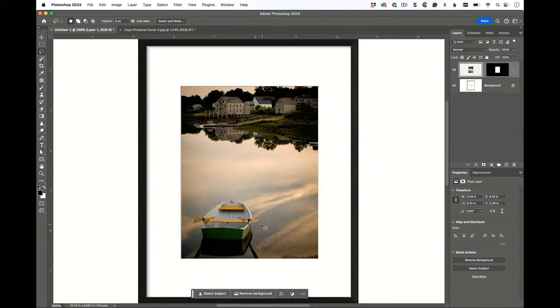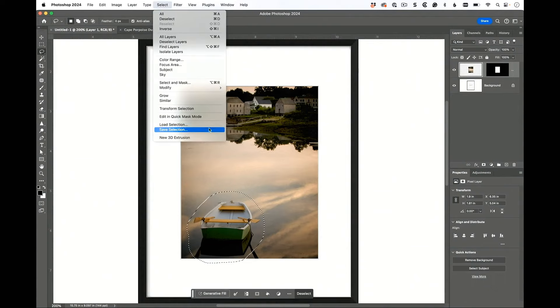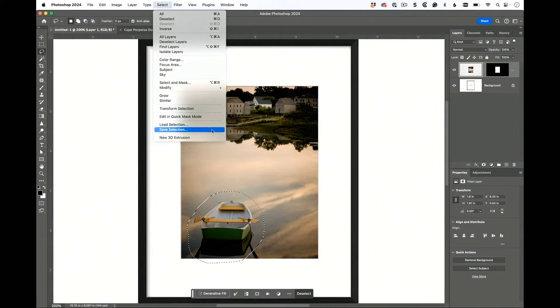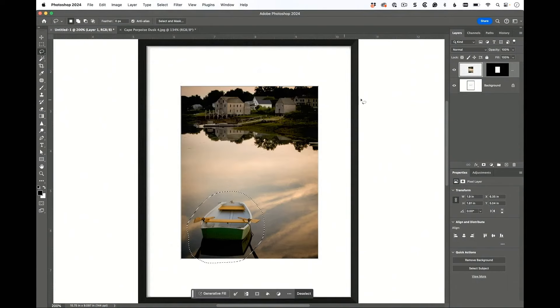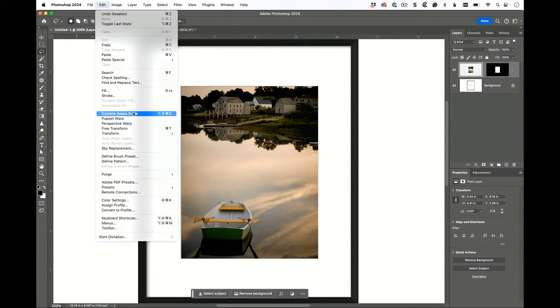That is a way that you can do it, but if it doesn't work the first time, what you can do is this: make a selection around the thing that's important to you. So the boat is the most important thing - it doesn't know what the most important thing is. Then you're going to go under the Select menu and choose Save Selection. What this does is you are telling Content Aware Scale the important thing is this. Now it's going to make a channel.